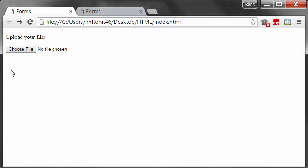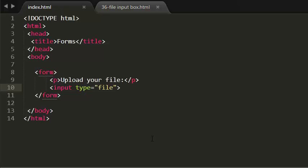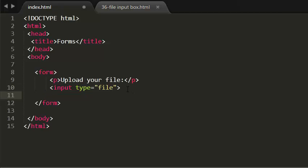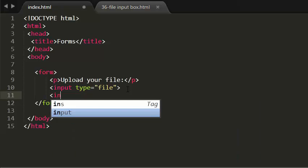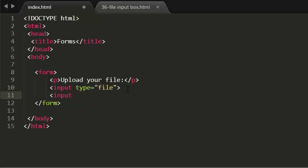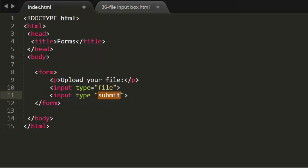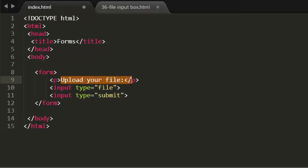Now I want a button. To create that button, again I'm using the same input element but I will give the type value as submit. See this. Make sure you have to give only submit, not button. Only submit.